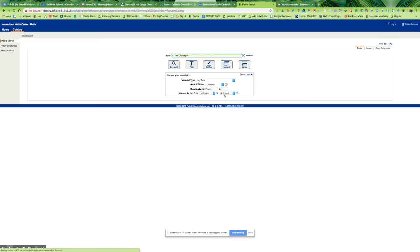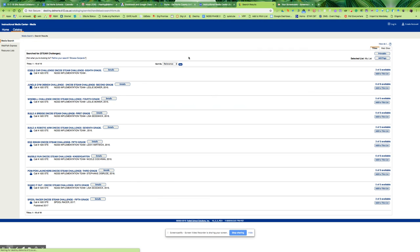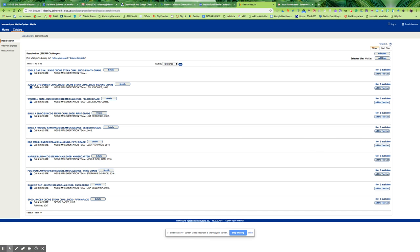If we hit search, it should take us to the STEAM challenges. We developed a variety of challenges for K through 8 that are STEAM-based. They're tubs with all the materials and the lesson plan in them — the Edible Card Challenge for 8th grade, the Jungle Gym Design Challenge for 2nd grade, the Windmill Challenge for 4th grade, and so on.